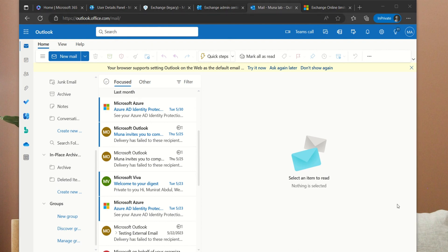Today we had a look at enabling archive, the storage allocated based on your subscription, how to enable archive and set a retention policy, how to assign a tag based on how you want emails to be moved, and how to assign the policy to the user from the Exchange Admin Center, as well as how to assign a personal tag to a folder from Outlook web. Thank you so much for watching and I'll see you in my next video. Bye!